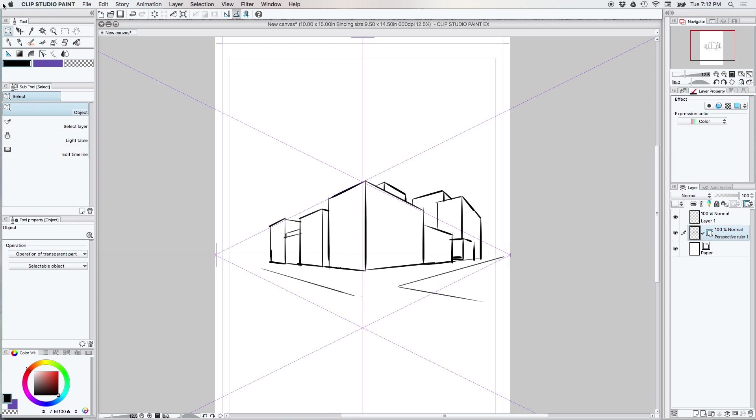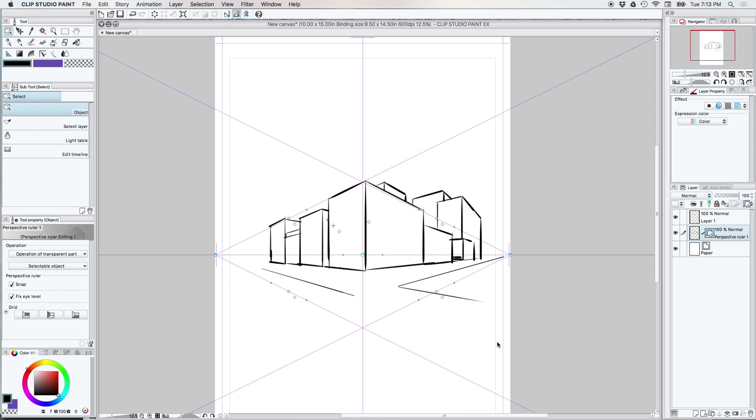So you're going to want to come up here and choose the object selection tool. I am in Clip Studio EX so your tools if you just have Pro might be a little bit different but I think probably they're pretty close. They should look the same. So we're going to take the object selection tool and we're going to go ahead and click on our perspective rulers here.